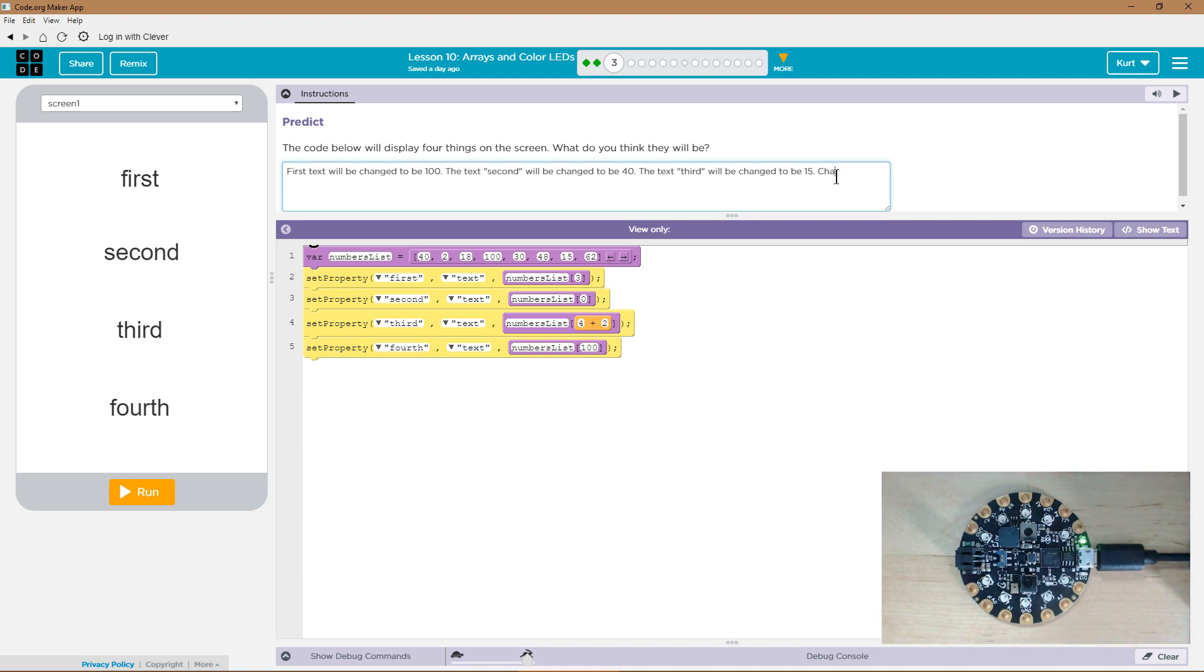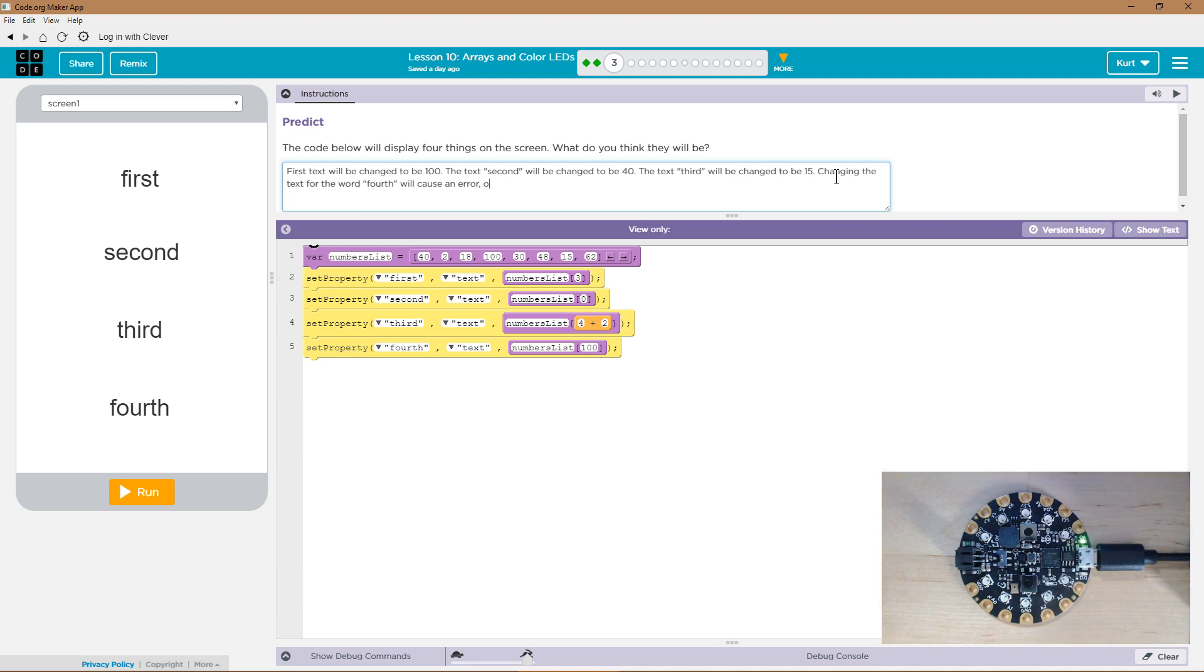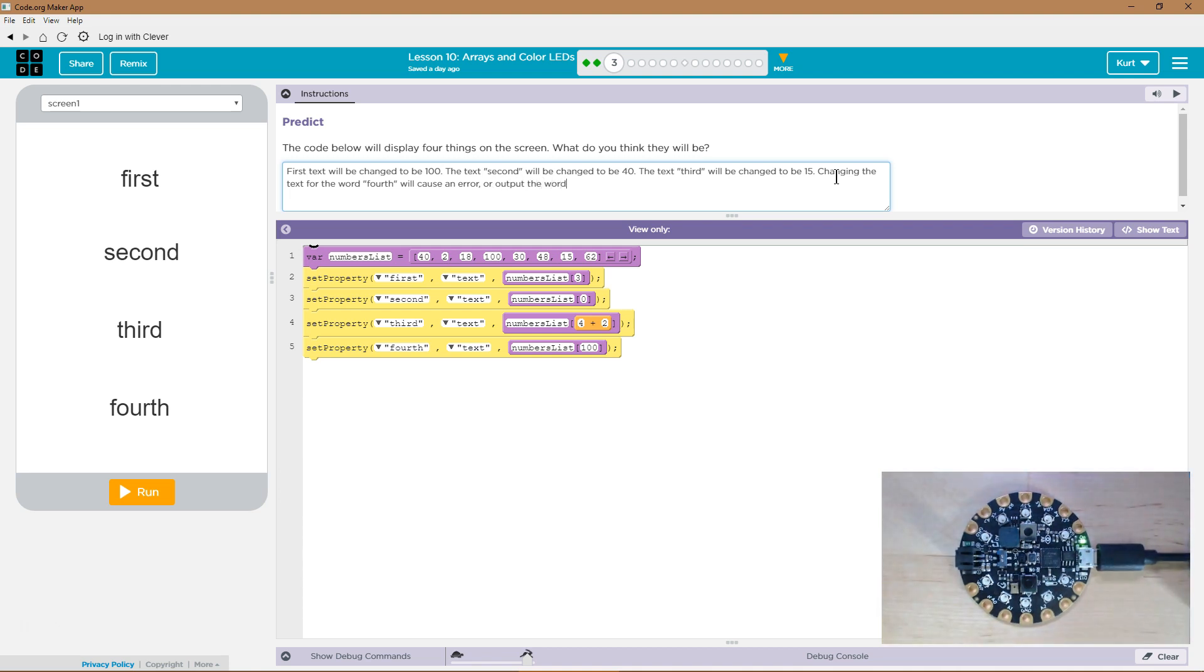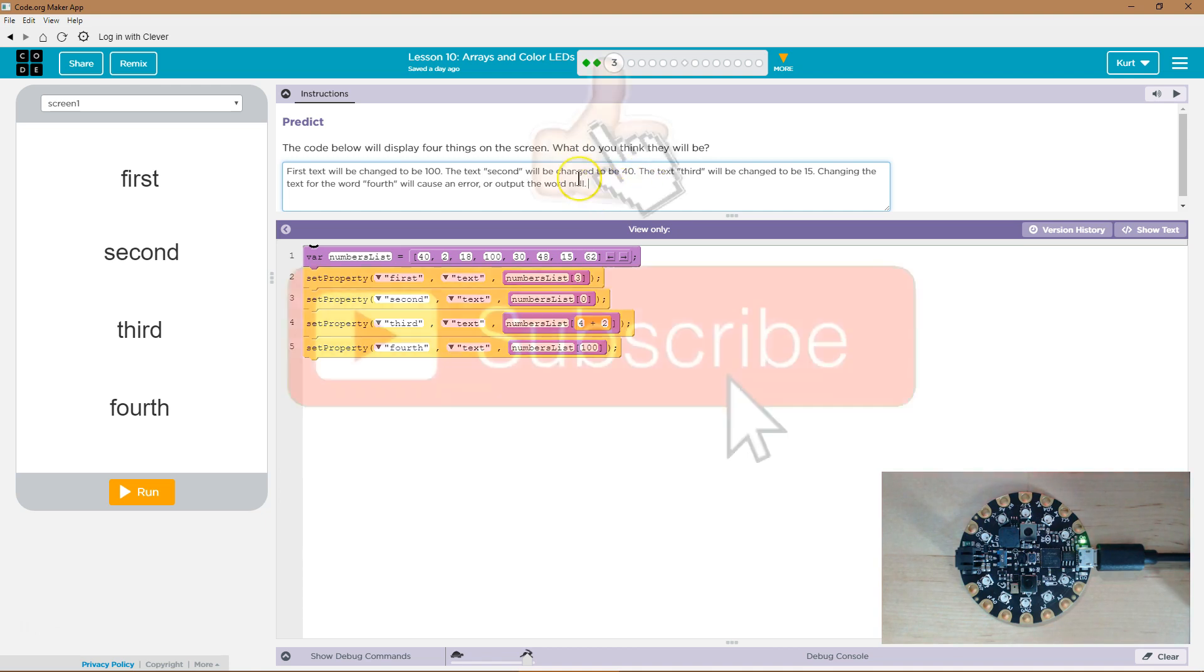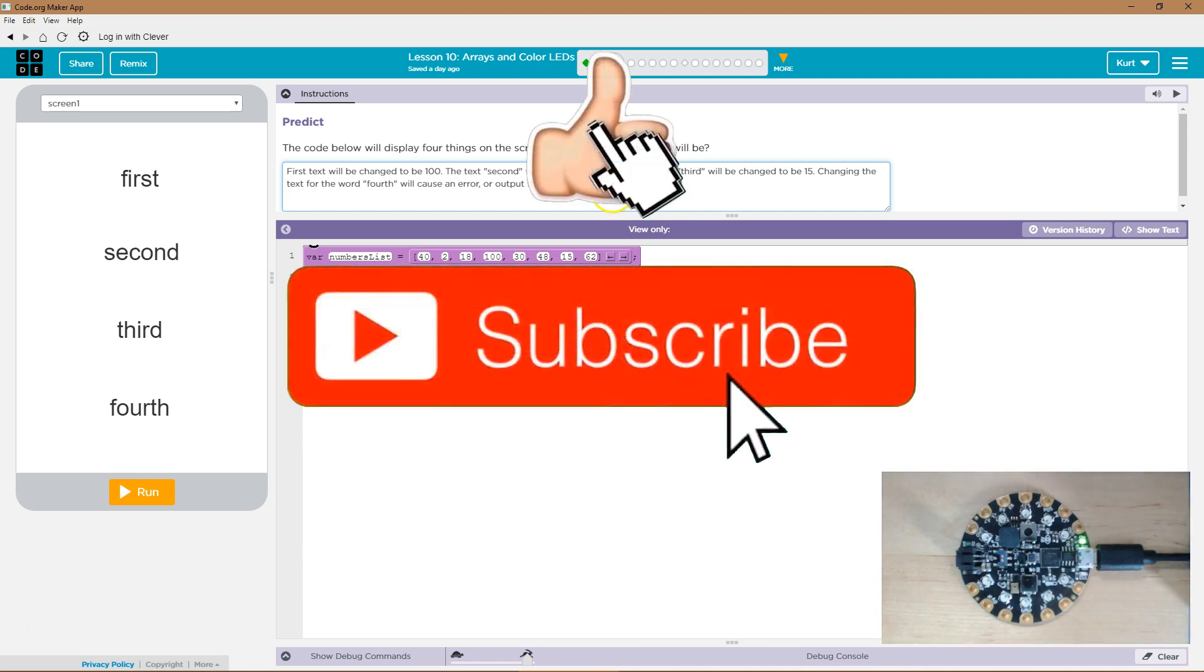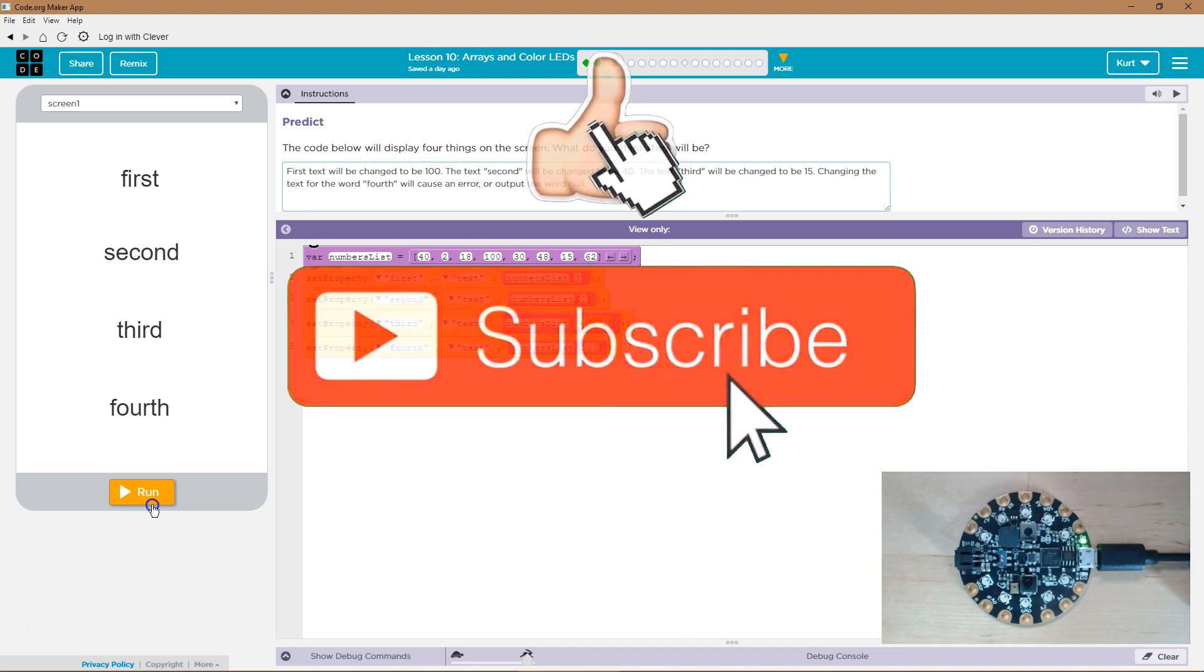Changing the text for the word fourth will cause an error or output the word null or something like that to show it doesn't exist. Null means it doesn't exist. So it will be an error to show us it doesn't exist. Let's give all this a shot.